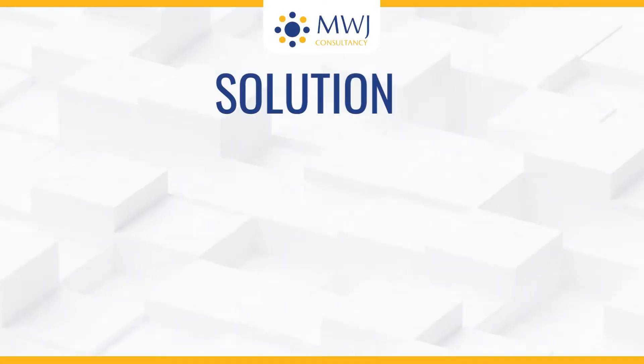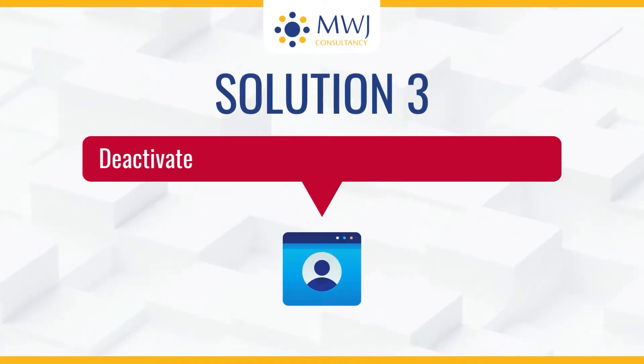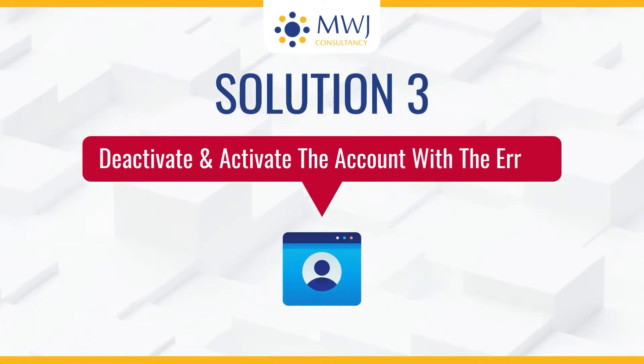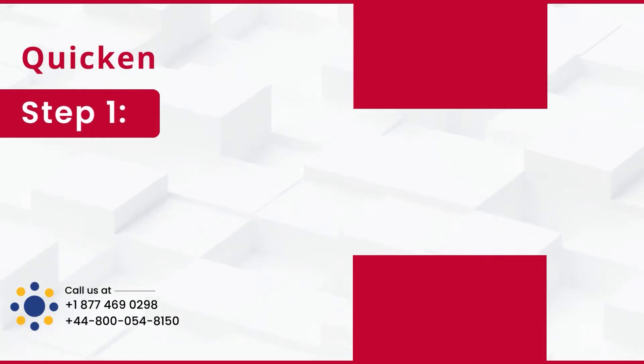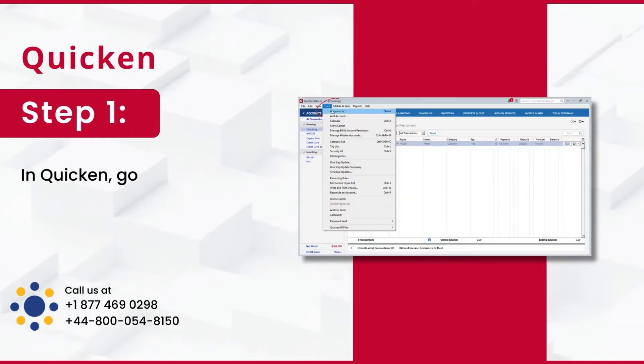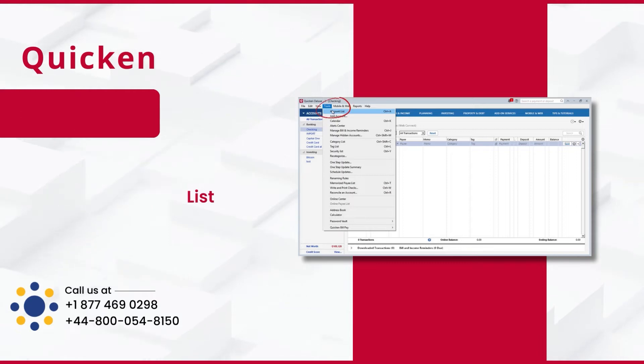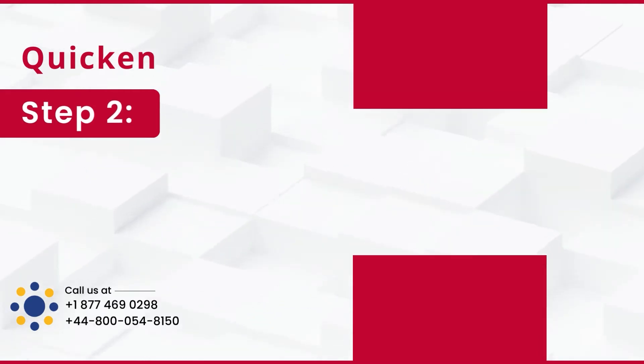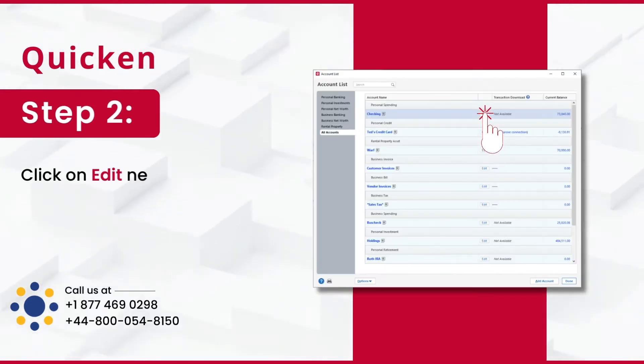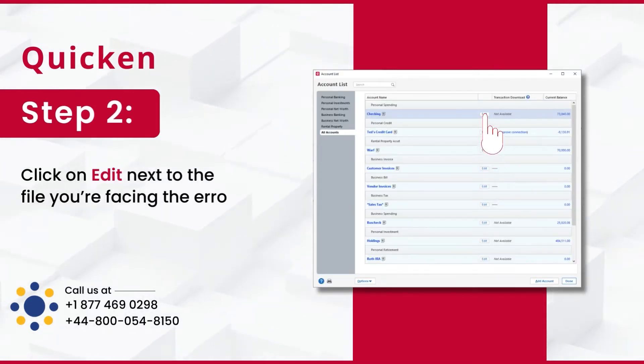Solution 3: Deactivate and activate the account with the error. Step 1: In Quicken, go to Tools and select Account List. Step 2: Click on Edit next to the file you're facing the error.